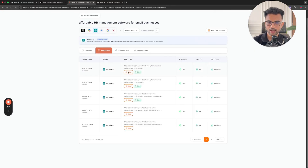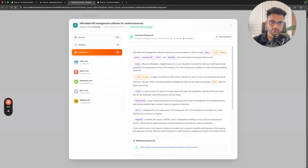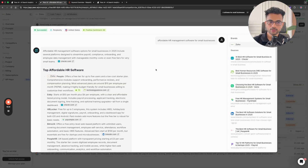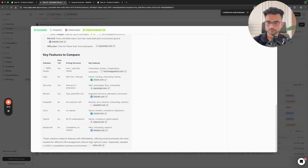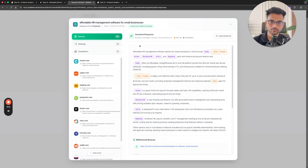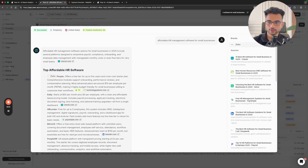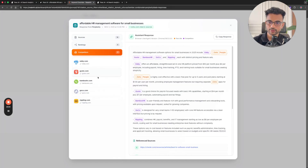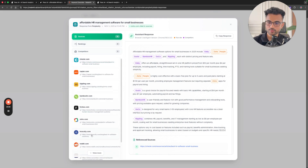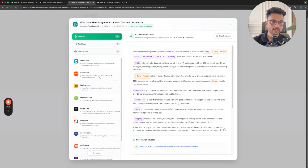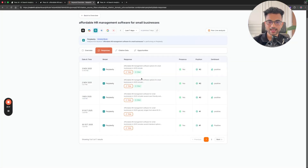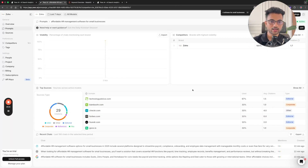Comparing the responses: for 'affordable HR management software,' Perplexity in real time mentioned Zoho as a top result in Redarket's live analysis. When checking the same prompt in Peak AI, the answers are actually very different. I would always prefer Redarket's data because it's raw and prompts the LLMs in real time, whereas Peak AI appears to be using the API, which yields different responses.